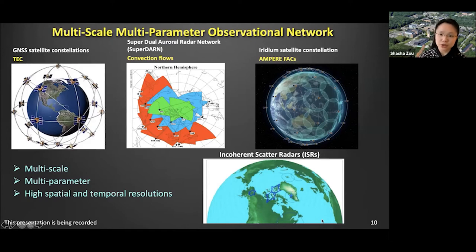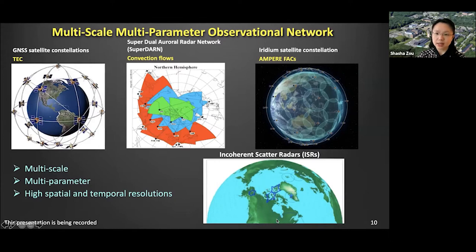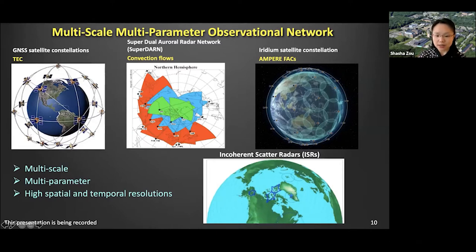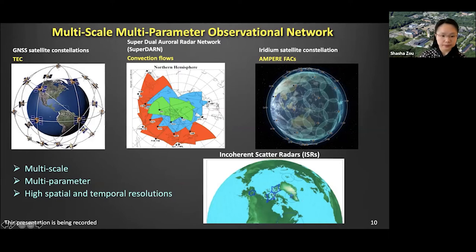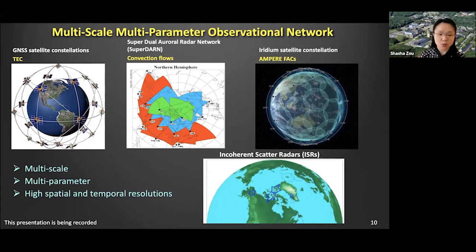Another type of data I'm going to show today is from ground-based incoherent scatter radars (ISRs). These are very powerful ground-based instruments that can measure multiple ionospheric parameters, providing us a way to diagnose the plasma using remote sensing techniques. Here I'm showing several ISRs located in the northern hemisphere, including the Poker Flat incoherent scatter radar, the Resolute Bay ISR, and the Sondrestrom ISR. Combining those global-scale observational networks with localized observations, we can measure the multi-scale, multi-parameter evolution of the ionosphere-thermosphere.